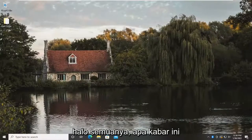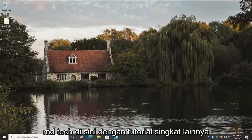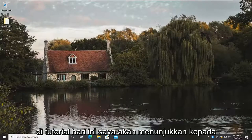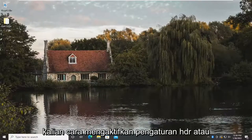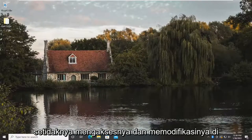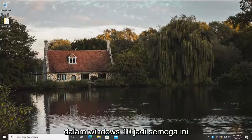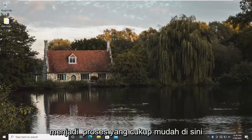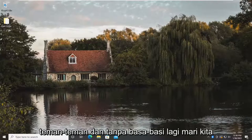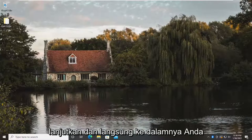Hello everyone, how are you doing? This is MD Tech here with another quick tutorial. In today's tutorial I'm going to show you guys how to enable HDR settings, or at least access them and modify them within Windows 10. So this will hopefully be a pretty straightforward process here guys, and without further ado, let's go ahead and jump straight into it.